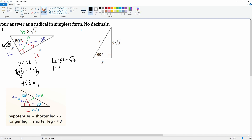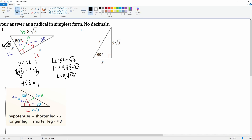Now we can solve for the long leg x. Long leg equals the short leg, which we found to be 4 radical five, times radical three. So the long leg equals 4 times radical 15. That is your answer for x.